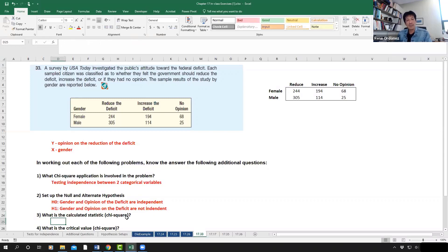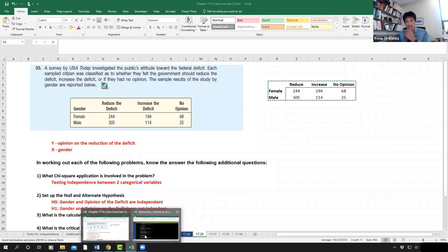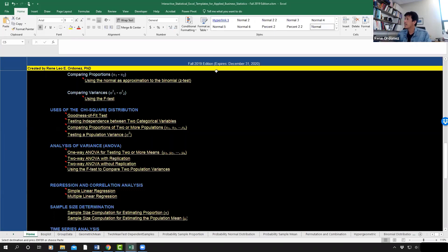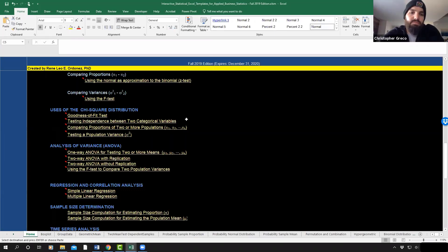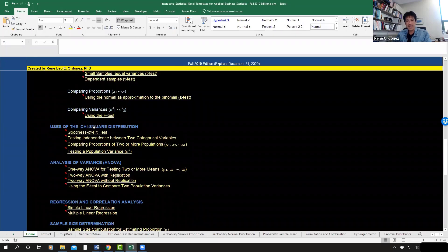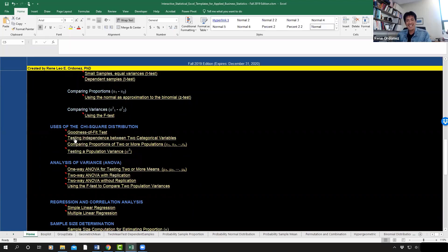For the calculated statistic, we're going to use the template to compute the chi-square value given this data set. I'll copy and paste the data onto the template. The appropriate test involves a chi-square distribution testing independence between two categorical variables, so we click that and input the information.